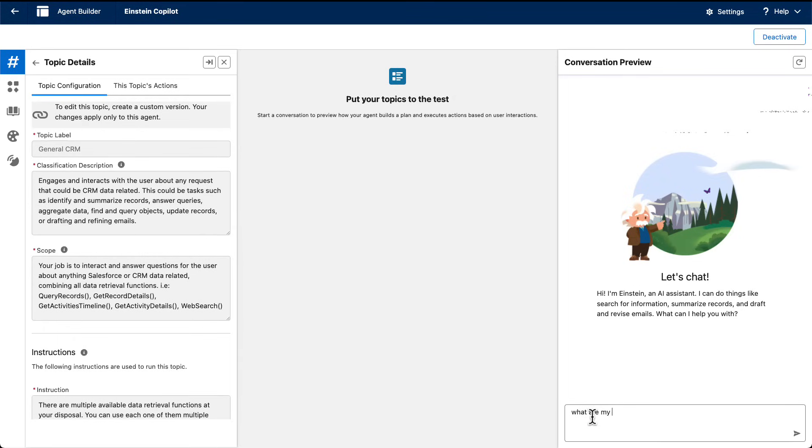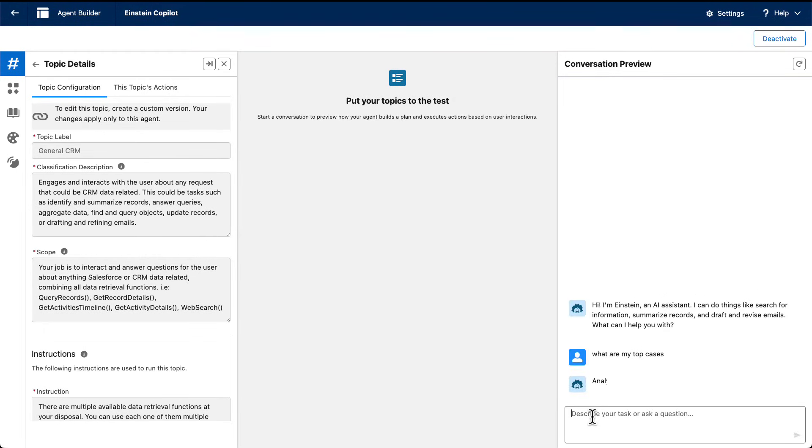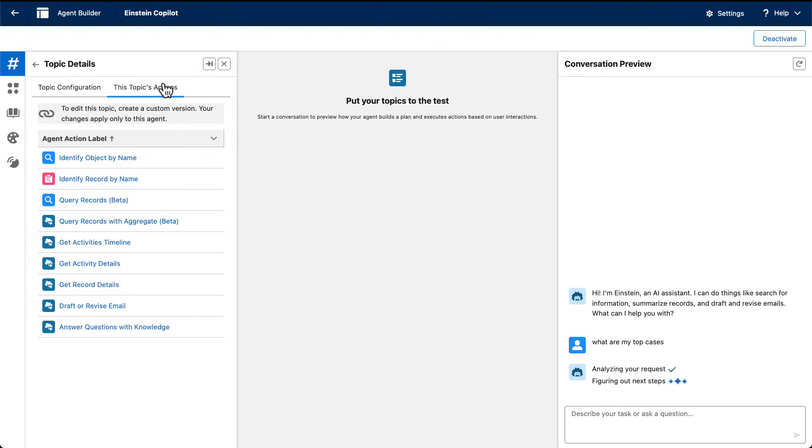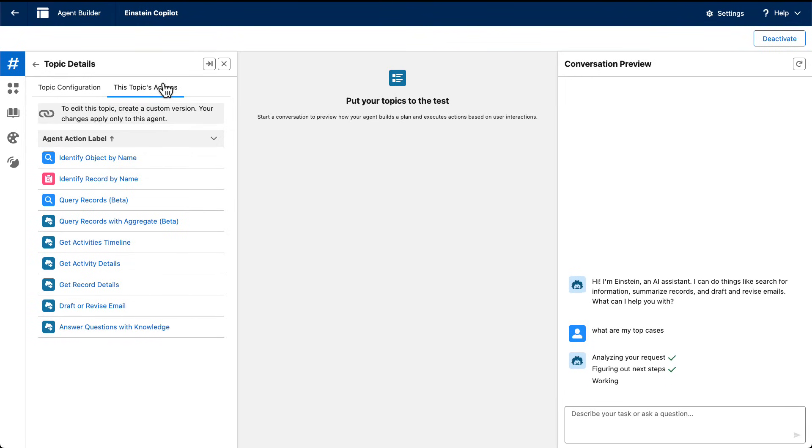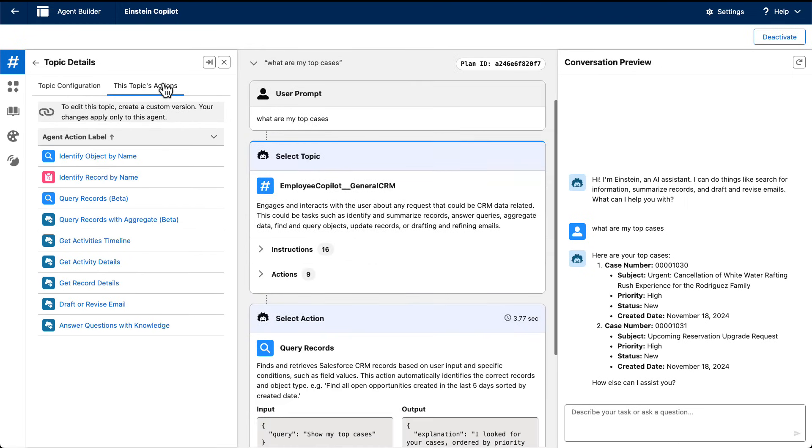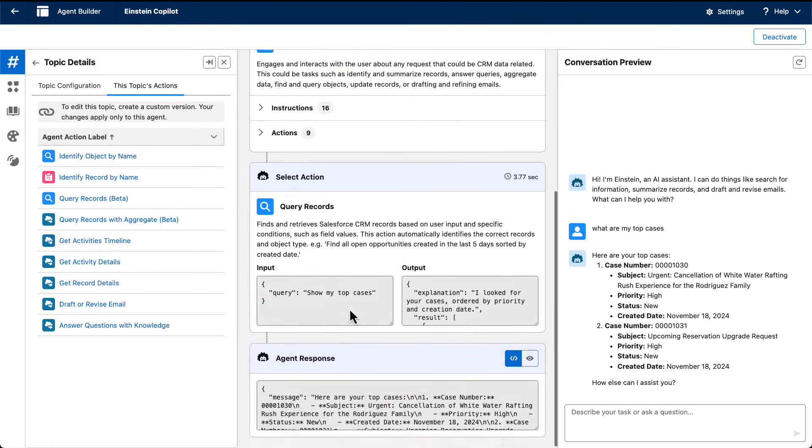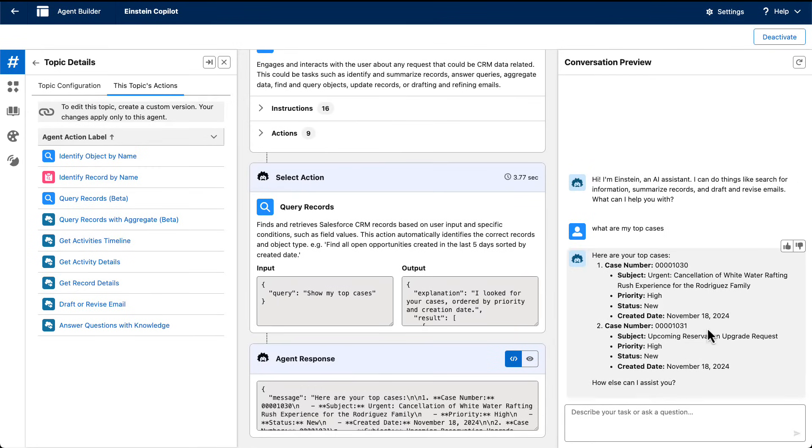What are my top cases? And again, it's analyzing my request. The reasoning engine is picking the right topics, which you can see here. These are the standard topics that we ship out of the box with our agent. And you can see that the reasoning engine identified the employee co-pilot topic, identified query records and gave me this little nice response.